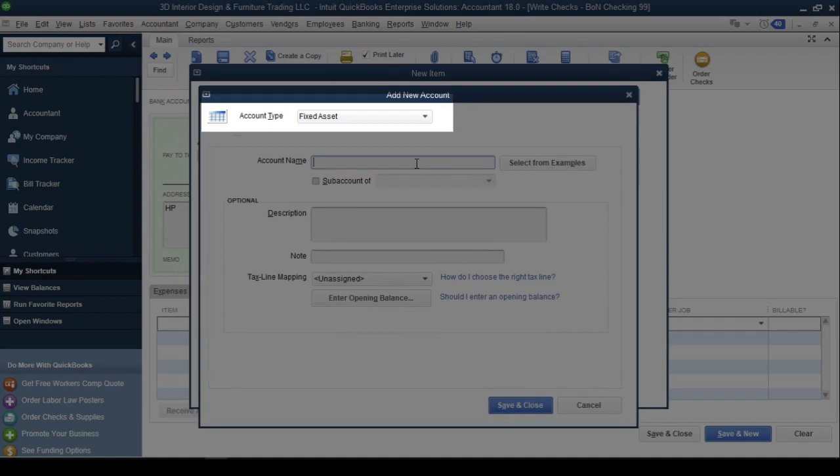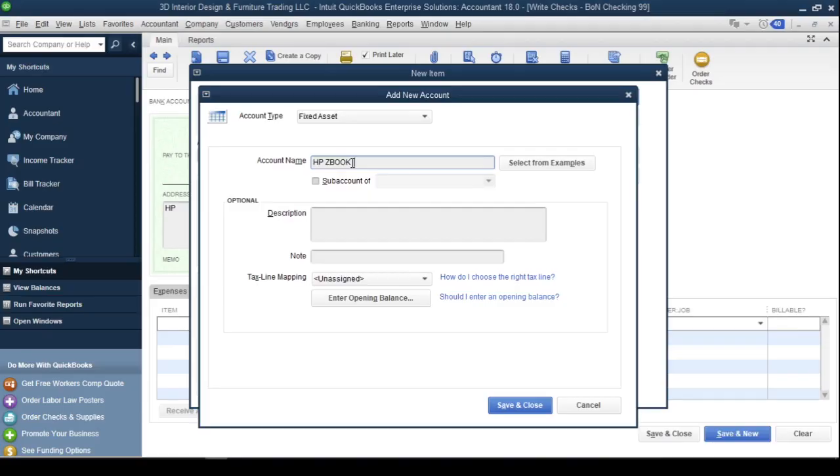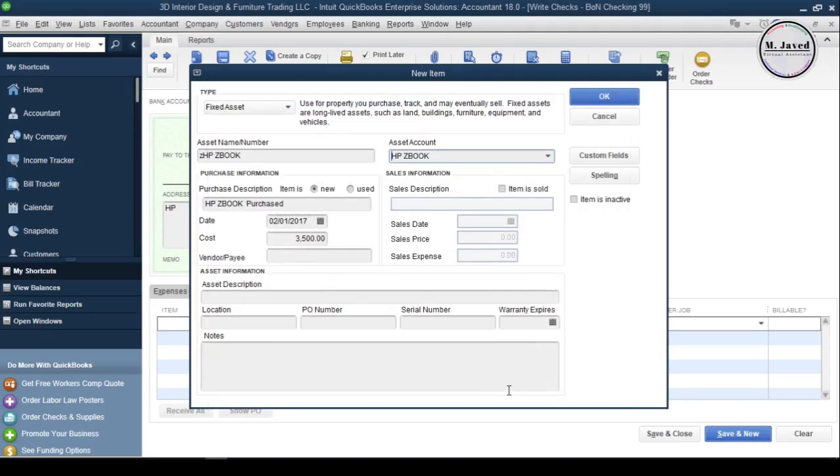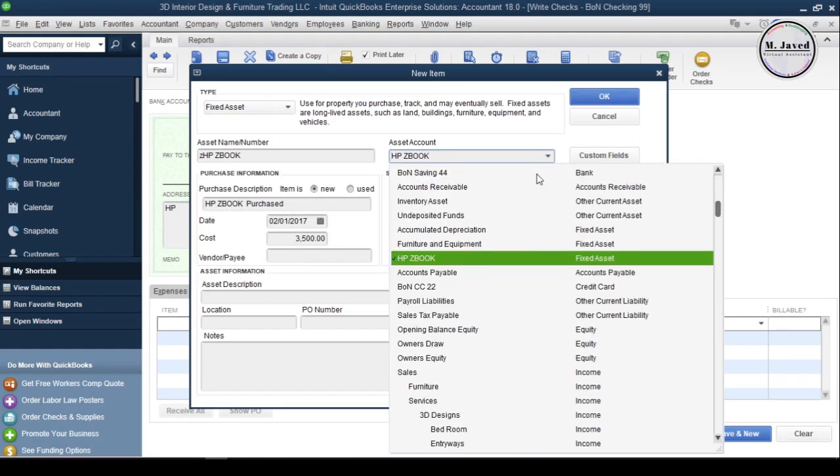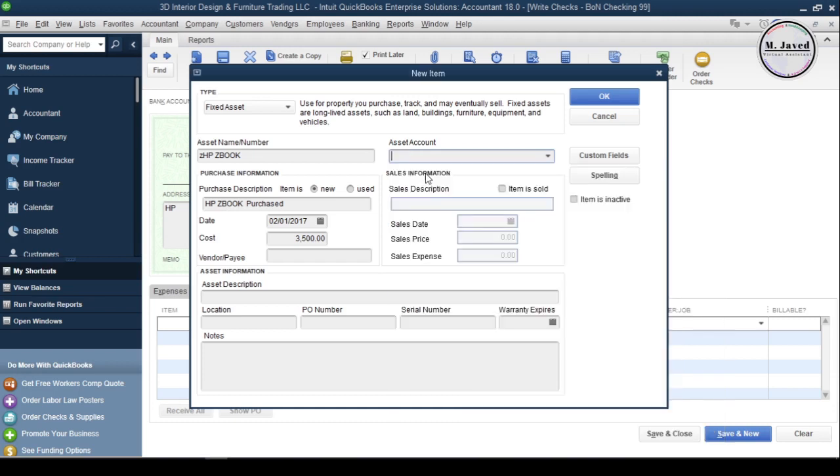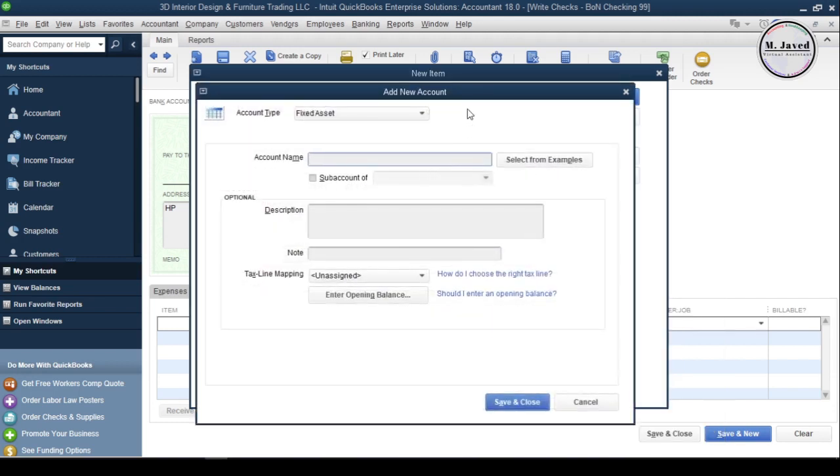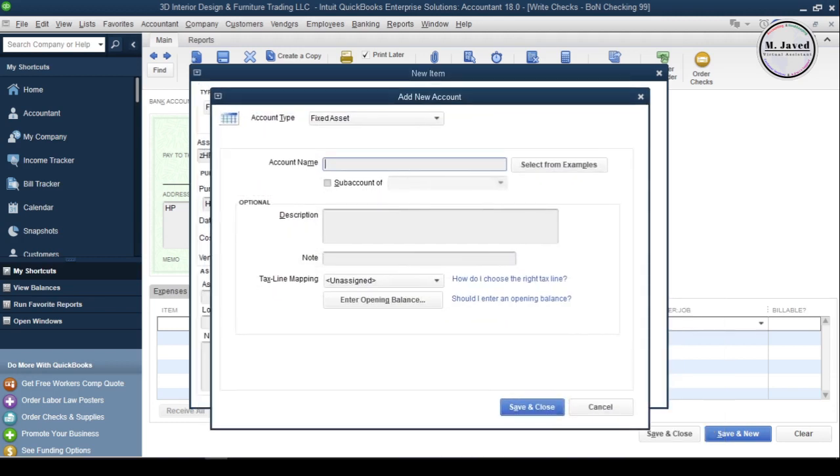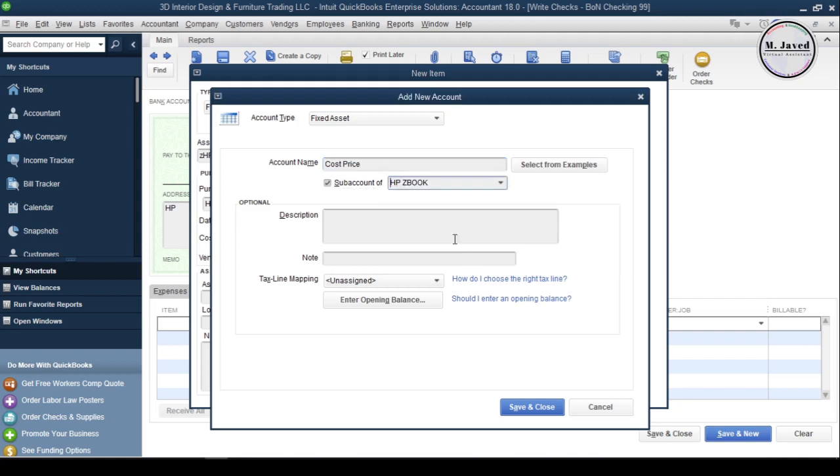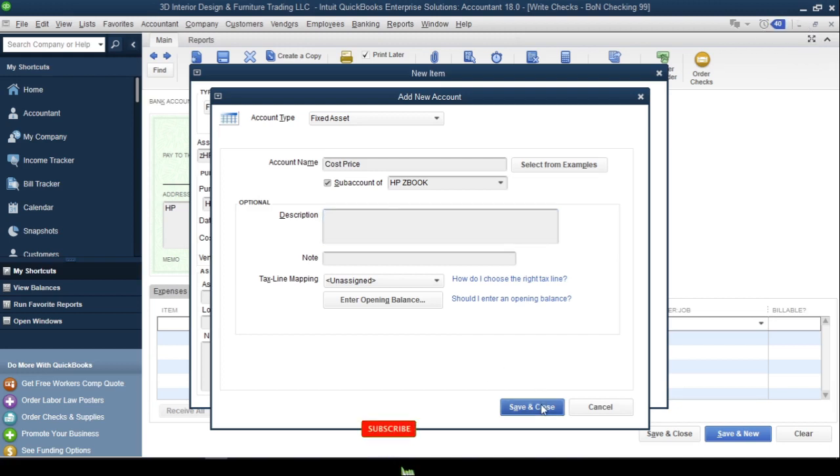Now our main asset account has been created, and we need to create two more accounts to track it properly. Click on Add New and create a cost account and make it a sub-account of the asset you want to track, which is a laptop in my case. Fill the other fields if you want, or just click Save and Close.